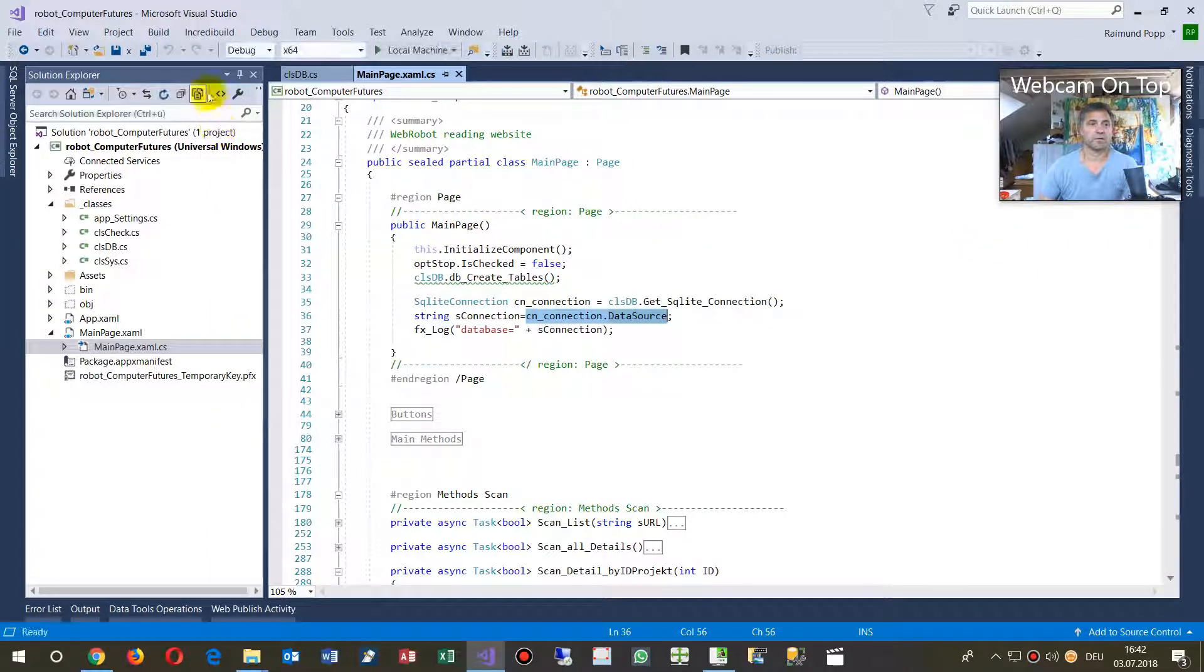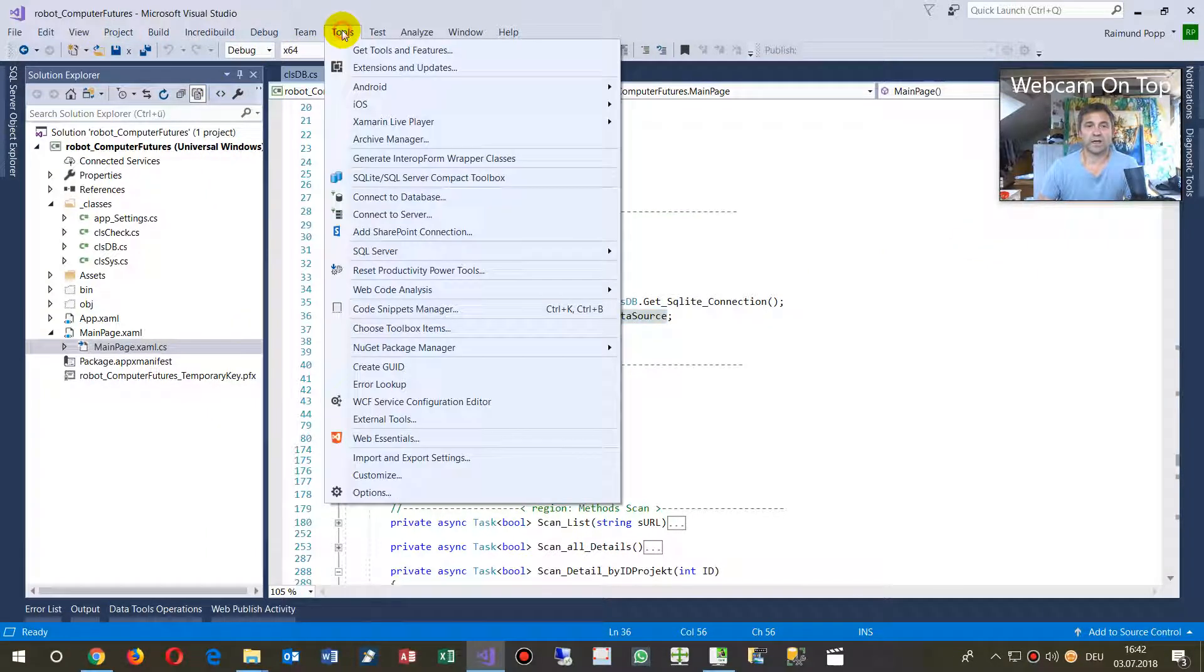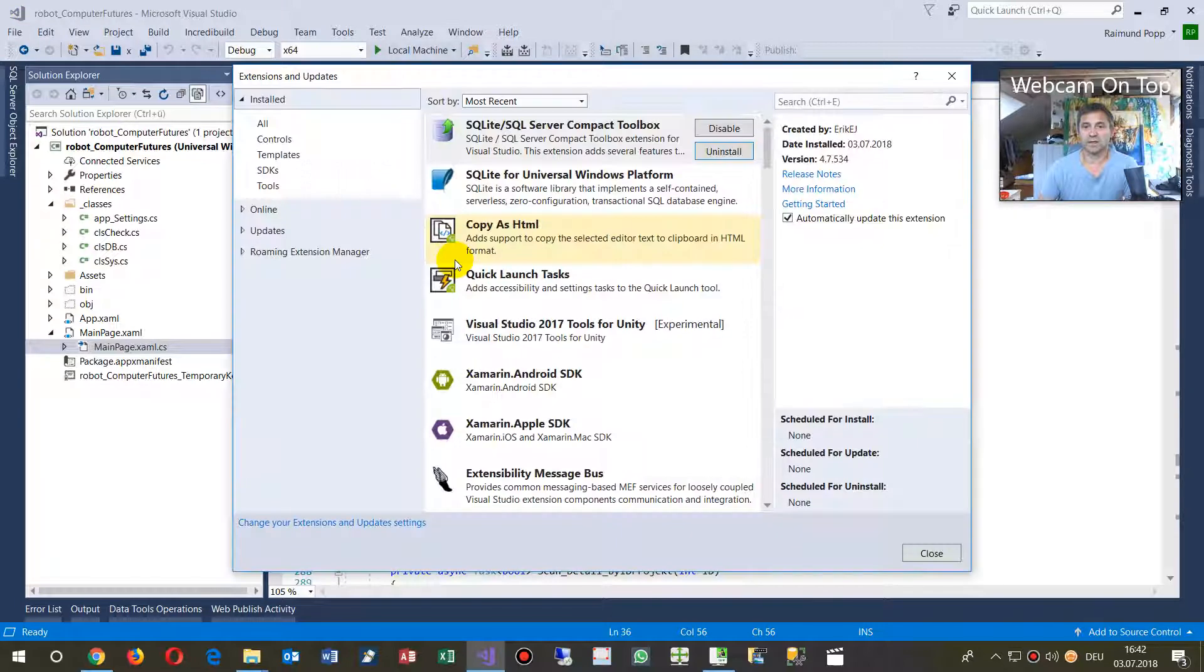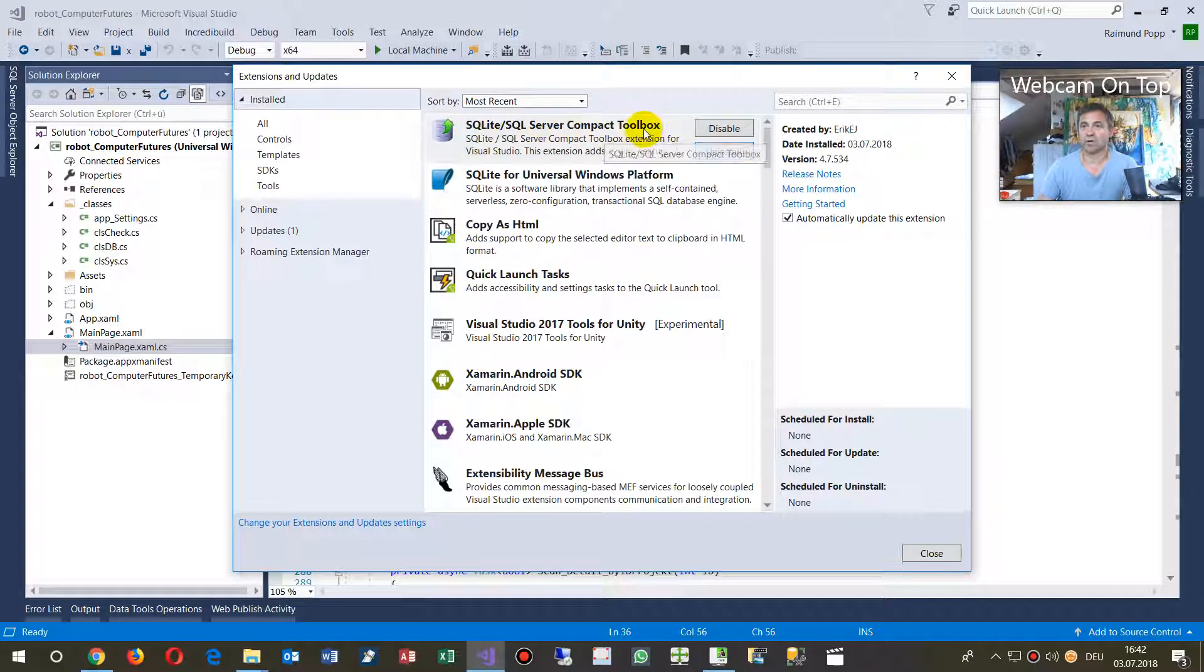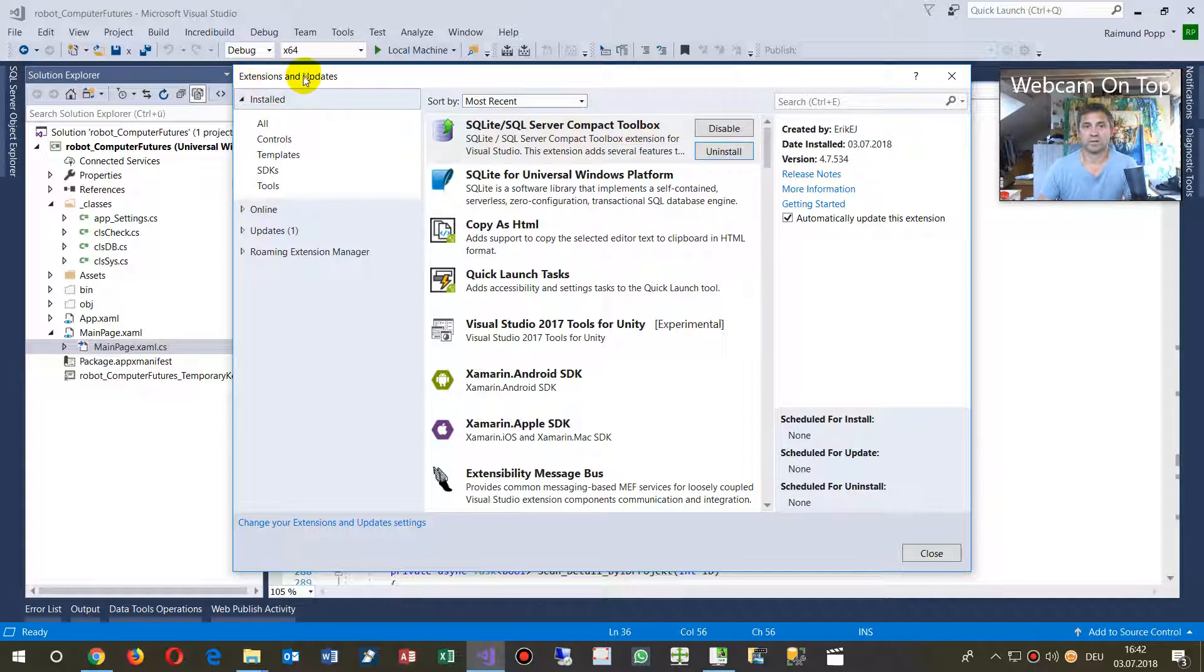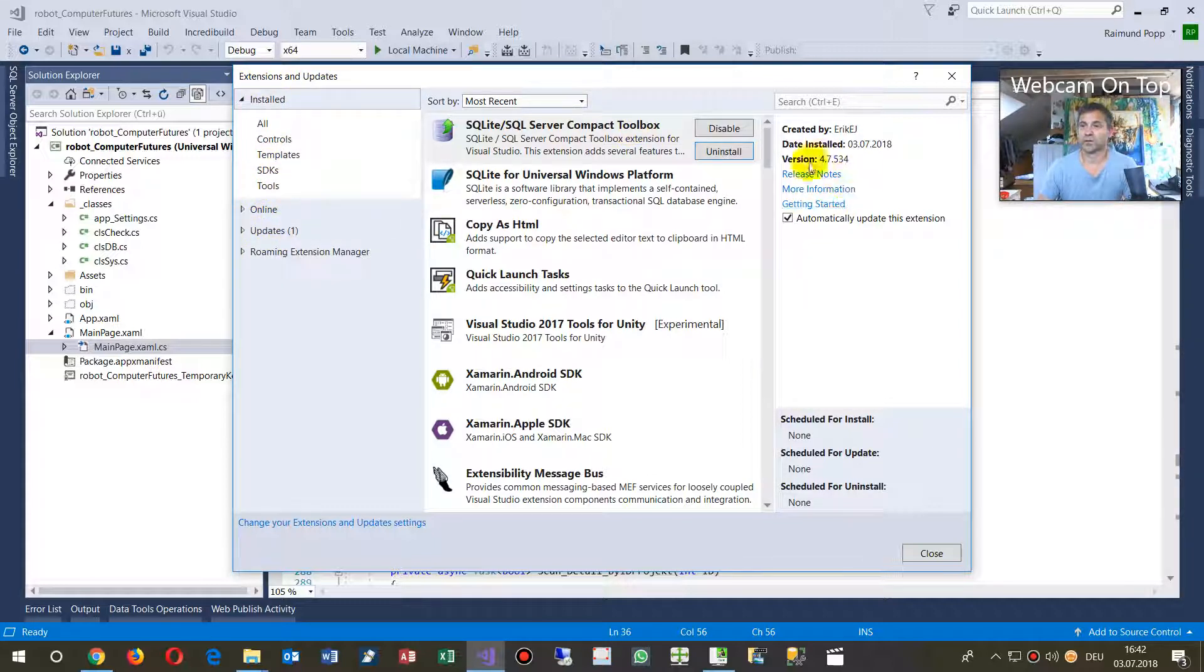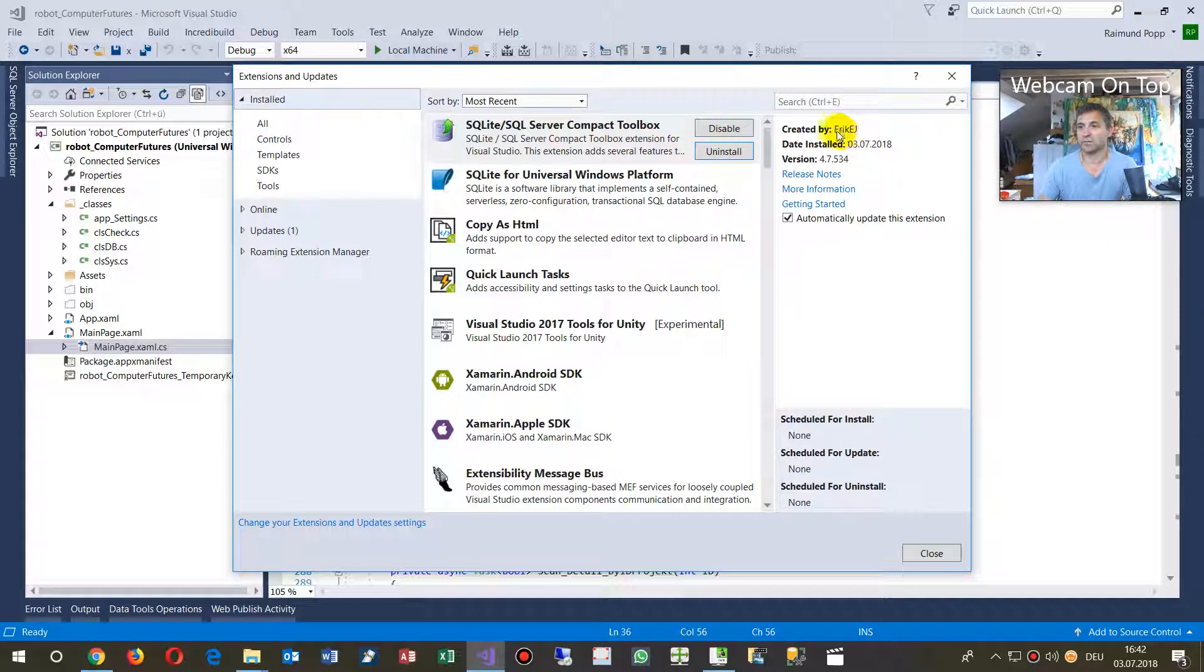I go to Visual Studio and there, under Tools, Extensions, Updates, you may install here the SQLite SQL Server Compact Toolbox. Extensions and Updates, here under Online. You will find it, install it, and you will have it there.